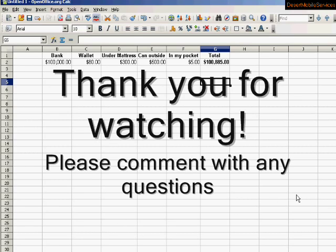So thank you for watching. Please see my other videos and if you have a question, put it in the comments and I'll try to get back to you with it. Thanks a lot.